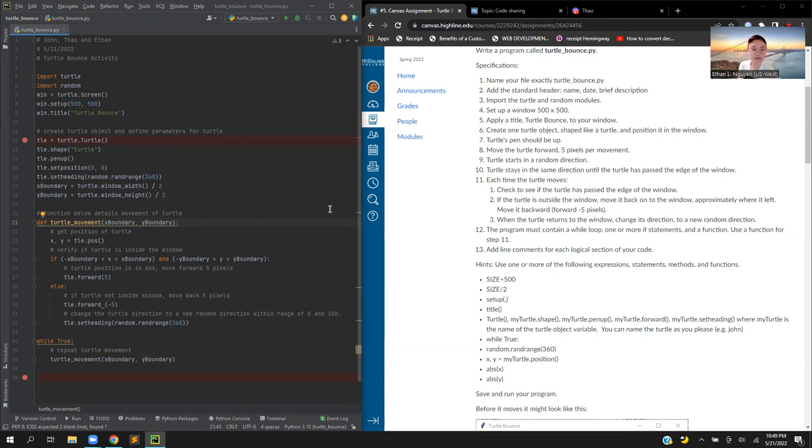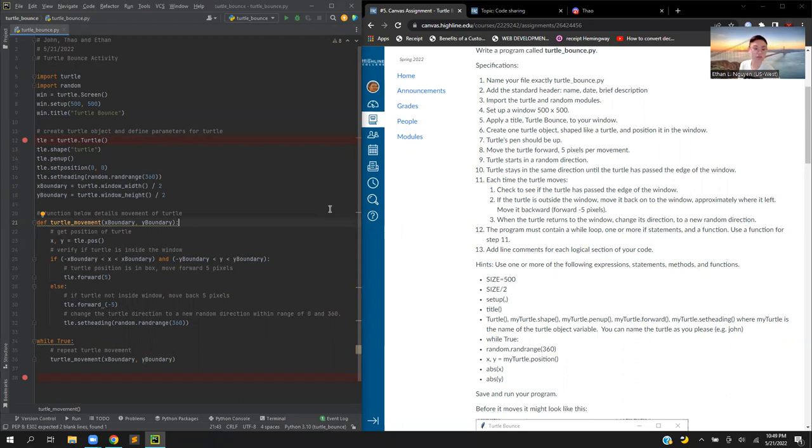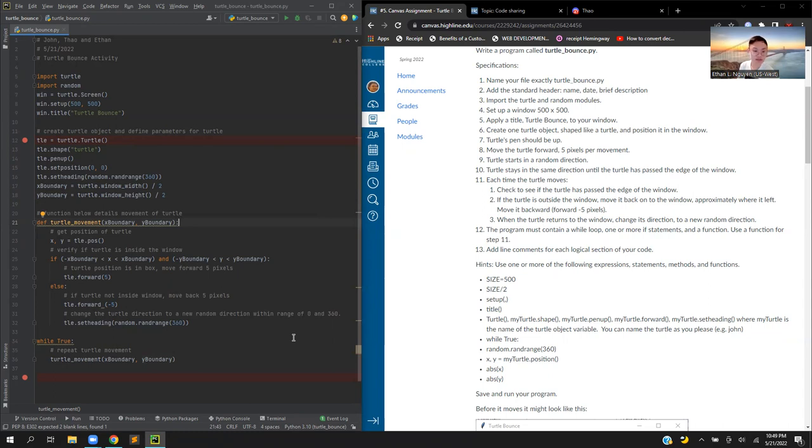If the turtle's position is inside the box's range, it moves forward 5 pixels. Otherwise, if it's not inside the window, then it moves back 5 pixels as seen on line 26, and then it will change the turtle direction to any random direction between 0 and 360 degrees using set heading random range 360 degrees.